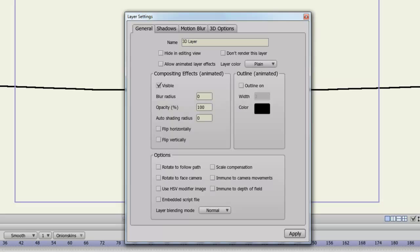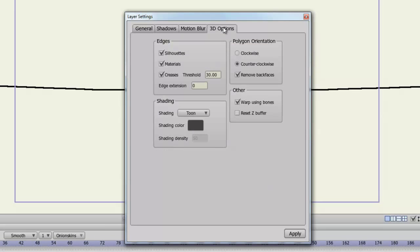For your 3D layers, you have 3D options that are similar to the 3D conversion I just showed you in the vector layer, but you can adjust the edges, the polygon orientation, shading, and other.